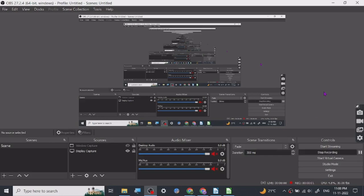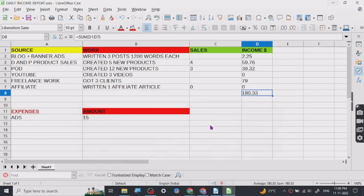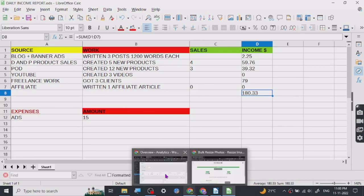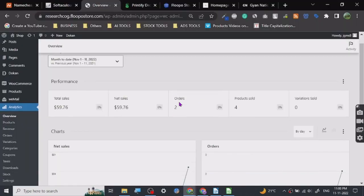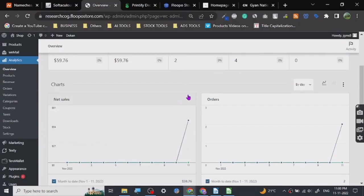Hey guys, today I'm going to share a new kind of video — it is my daily income report. In this income report I will share all my income sources. So let's start.